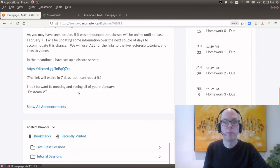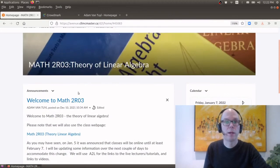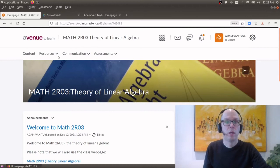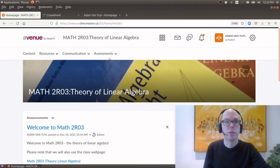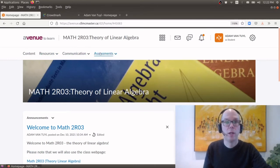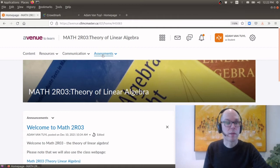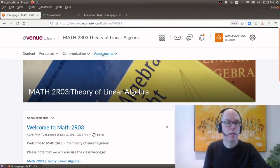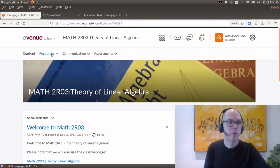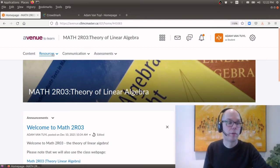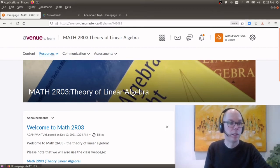So that is kind of the page that you're going to land on. You're probably comfortable with Avenue to Learn. You notice that there's a bunch of other options on here. I won't be using the assessments tab. We won't be storing any grade information on Avenue to Learn. And I won't be using the resource tab.